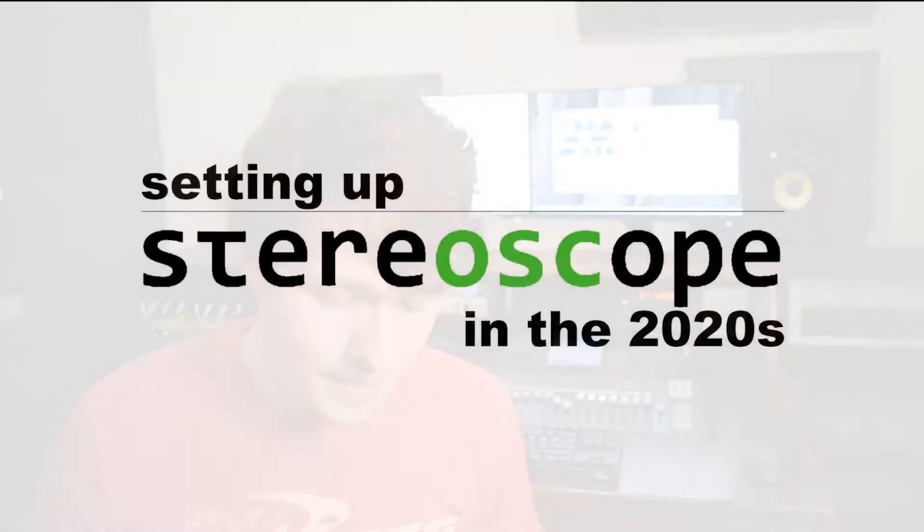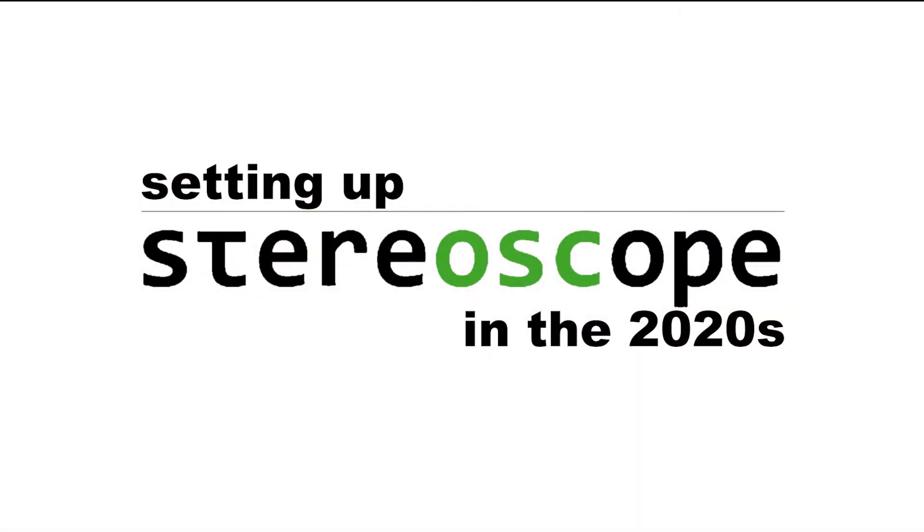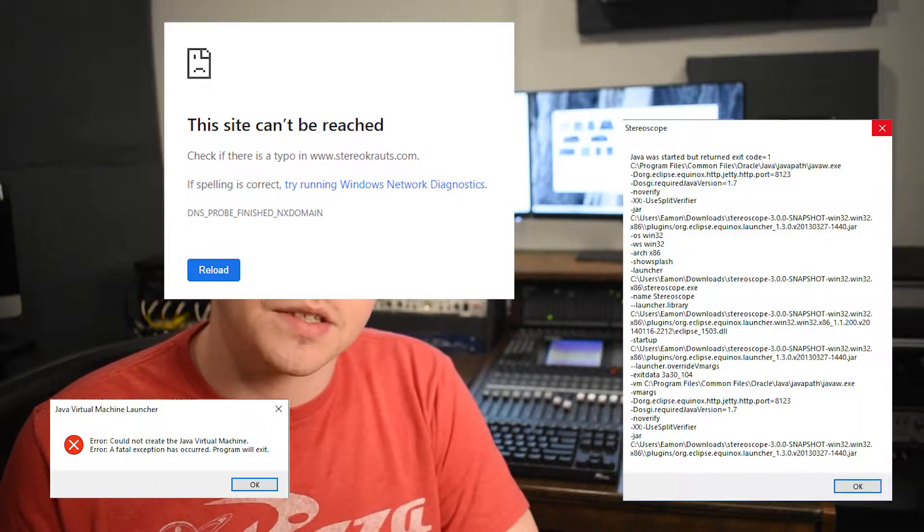There's no Yamaha DM-1000 app on your iPad that you can download from the store. We have to go through a third party, and that third party is a program called StereoScope. About six years ago, StereoScope was put as open source on the internet and basically abandoned, which means that downloading it and getting it to work is a little bit of a hassle.